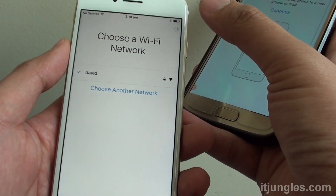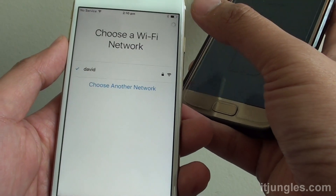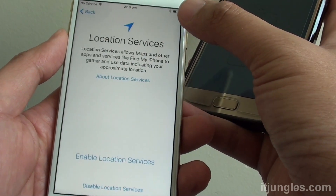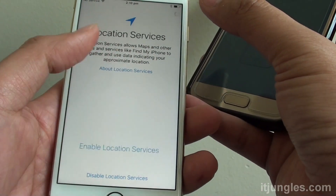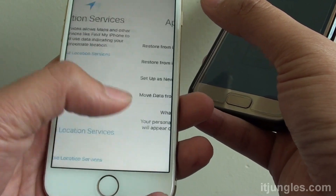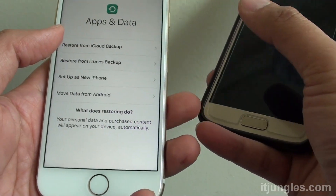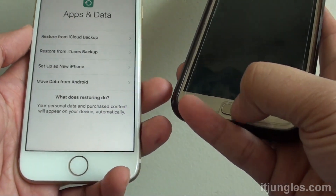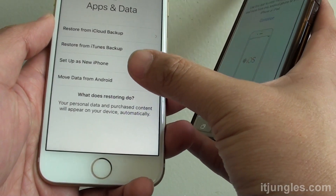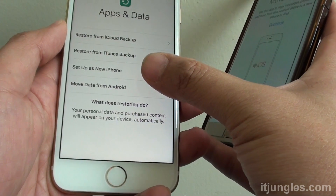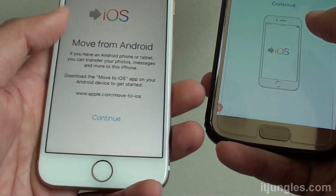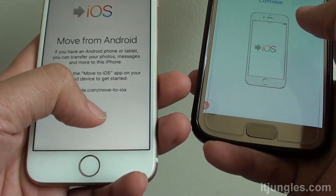So I'll just tap on Next, and I'll tap on Enable Location Services, and at this stage you want to tap on Move data from Android, and tap on Continue.